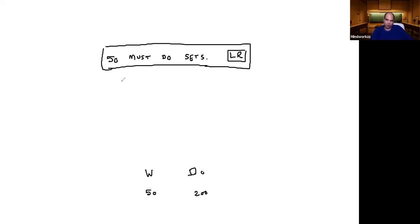And there's a parallel course of 50 must-do sets on DI. There's a parallel course on that.